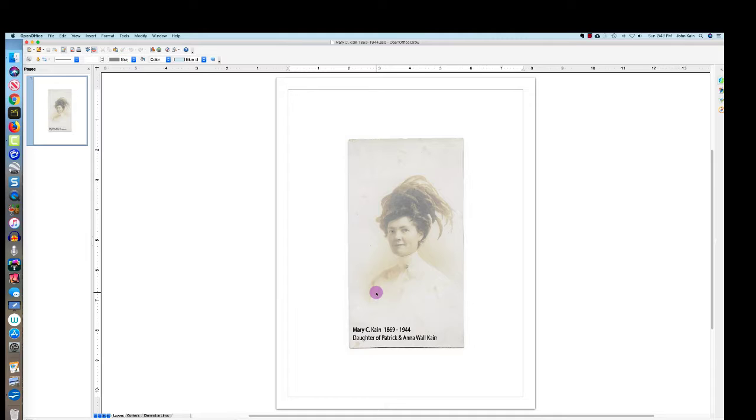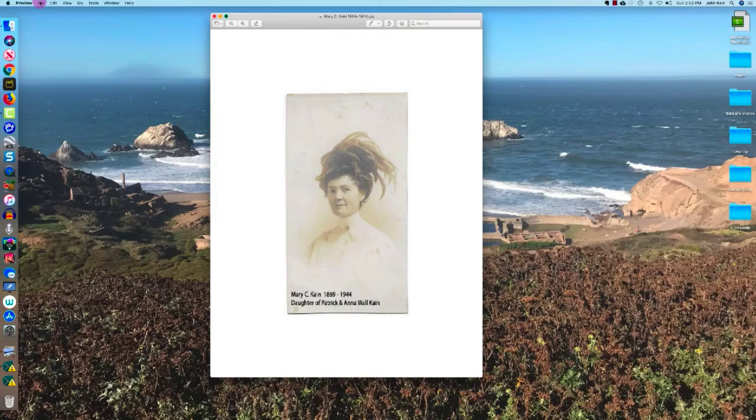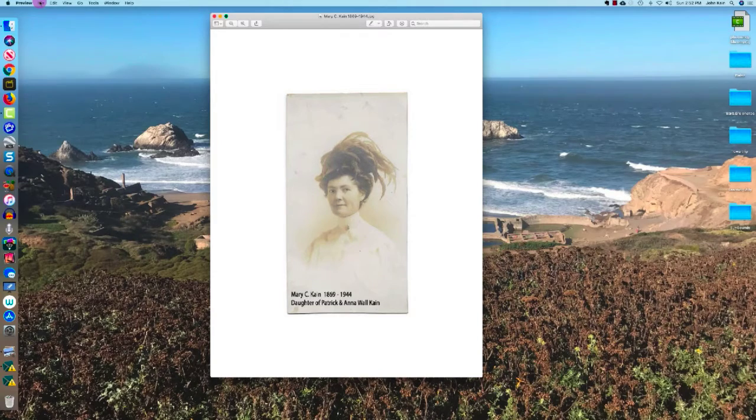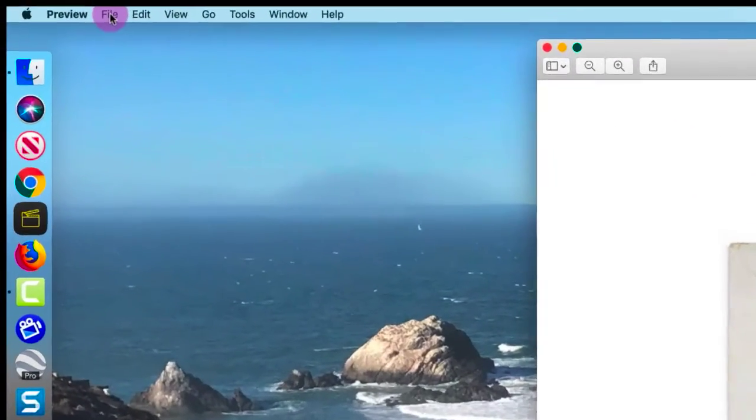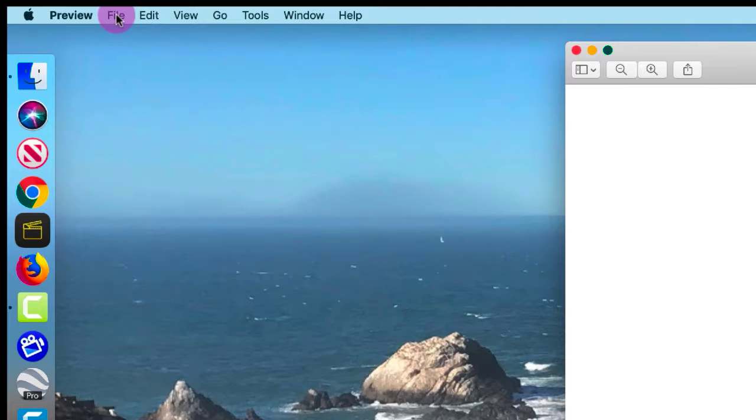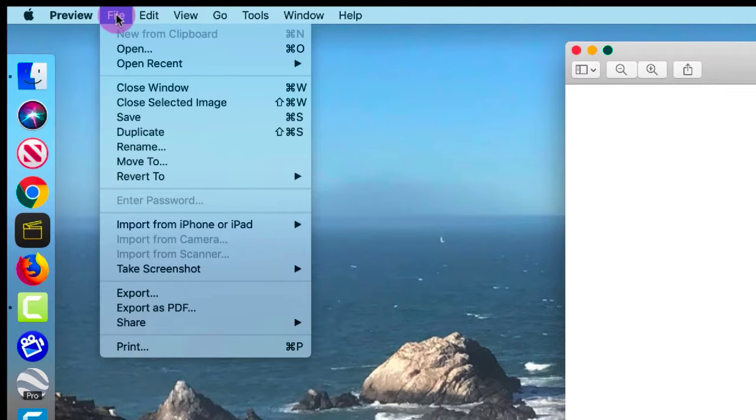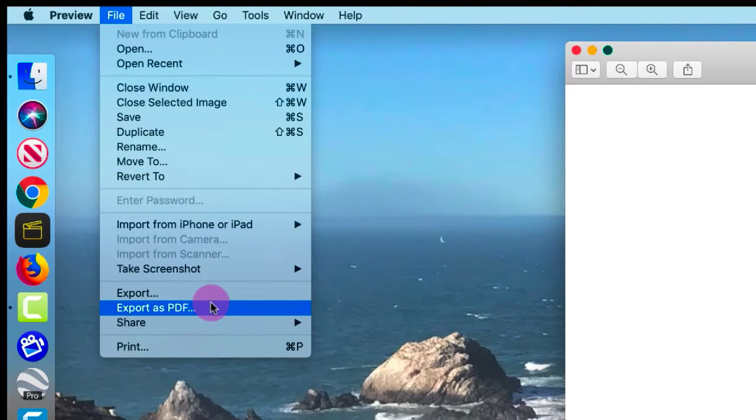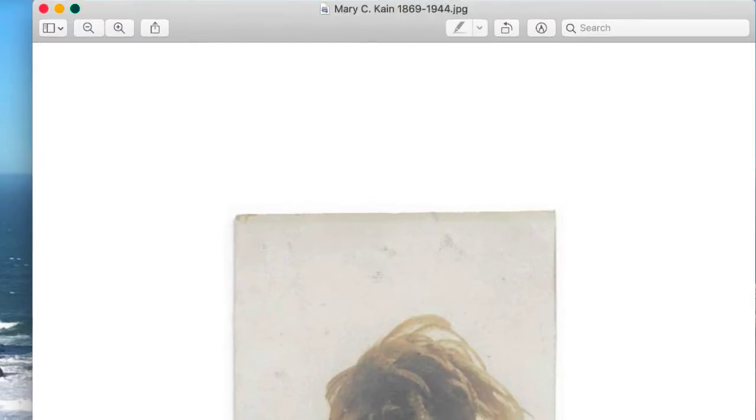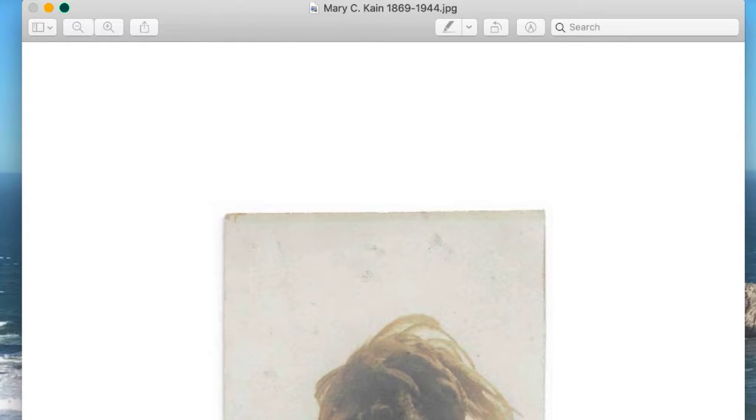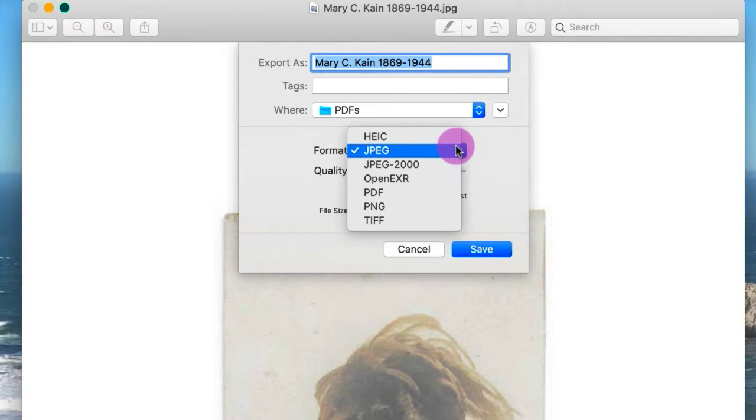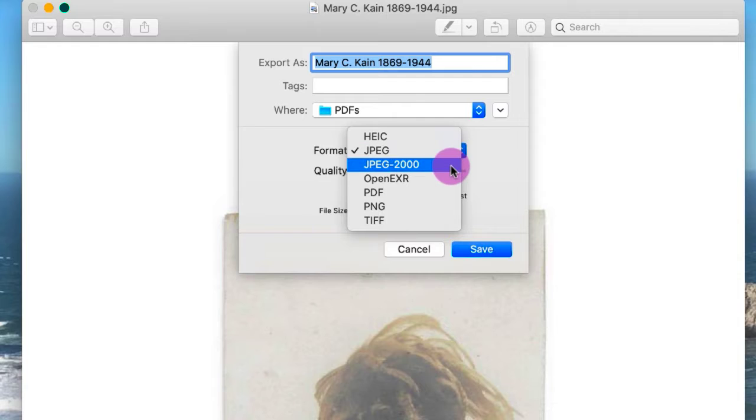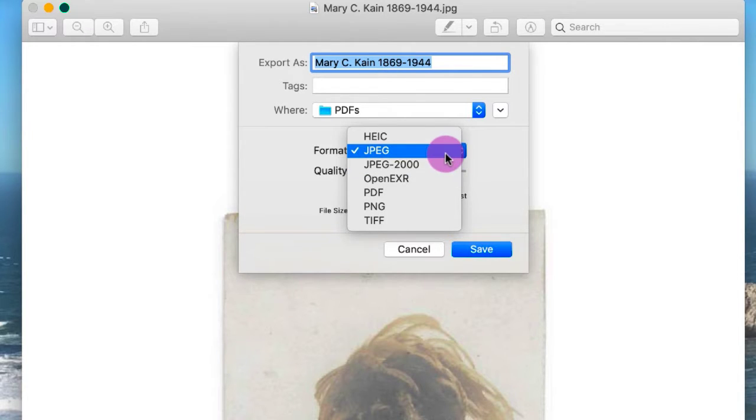So now I've got this Photoshop file saved as a JPEG file. In fact, when you're working in Photoshop, you should be able to go up to the File menu, and there should be an option to Export.